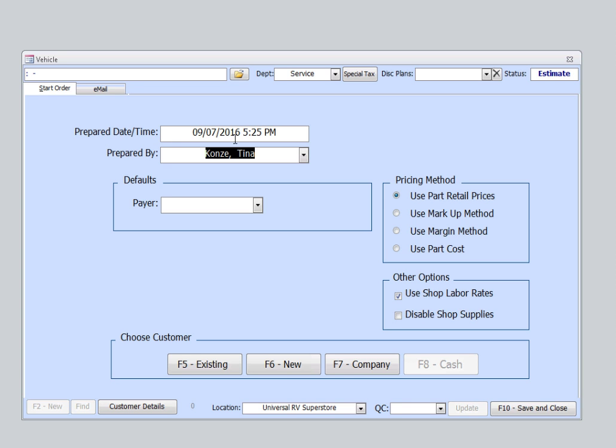The prepared by date and time is automatically populated for you. The prepared by employee's name has automatically been populated based on default settings for this user, but you can change it if you need to.